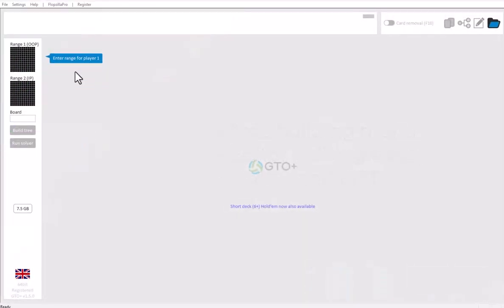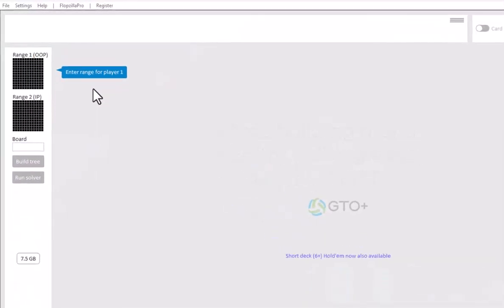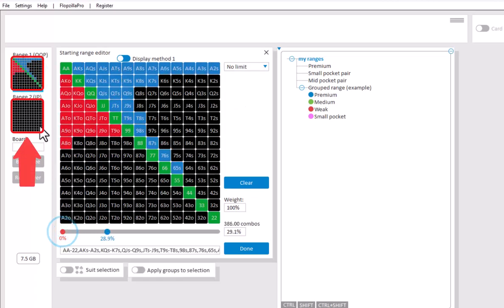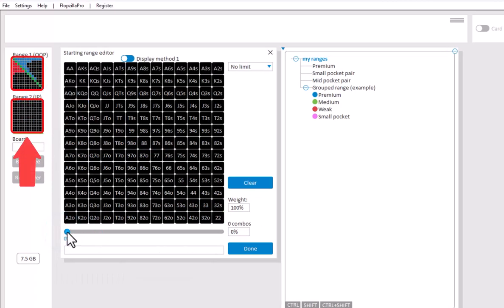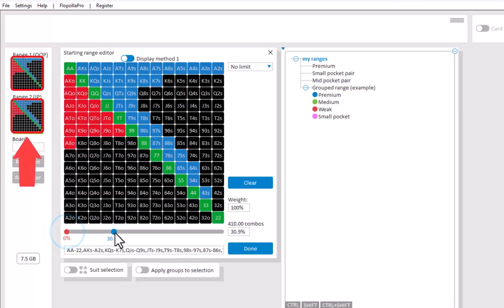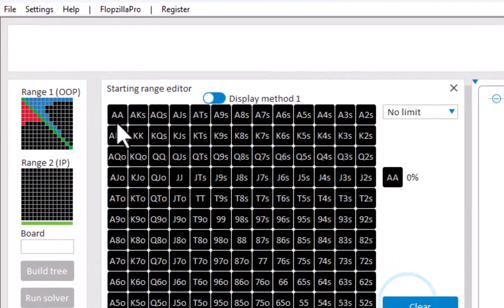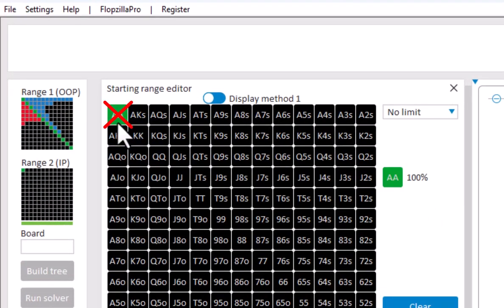In order to build a tree we will need to enter a range for both players. Please note that both players need a range and not a specific hand. This is because in game theory analysis it is assumed that both players know the other player's range throughout the hand.